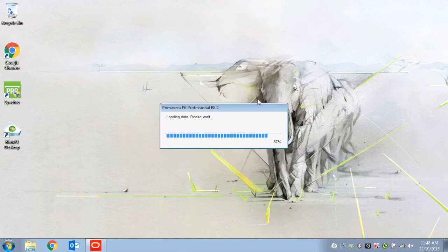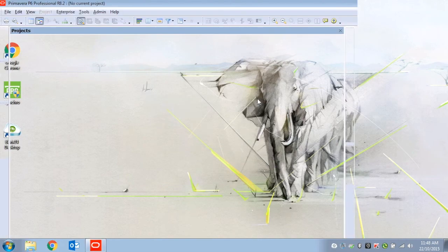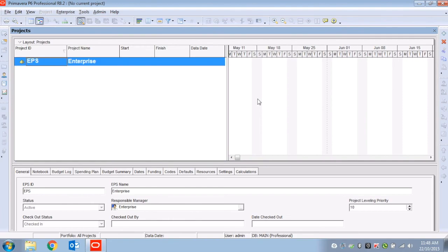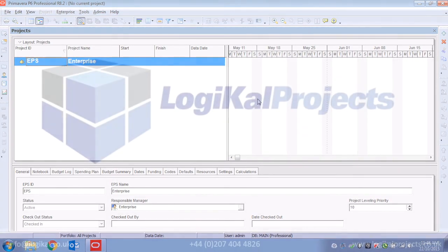This will bring you to the main P6 user interface, and now you're ready to create your first project in P6.